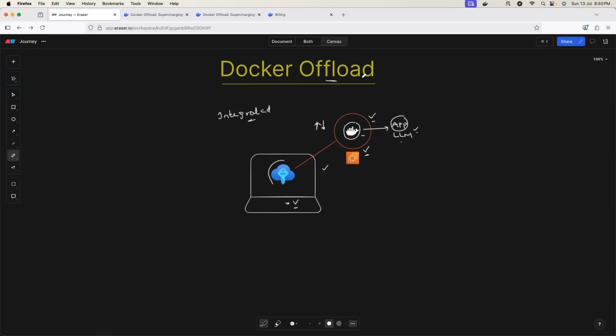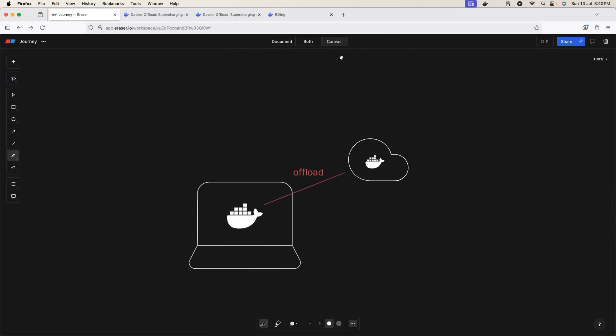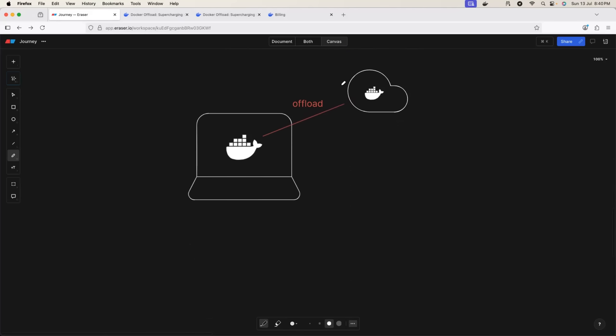Let me tell you, this is a game-changing feature from Docker. I would consider this is one of the best features that they recently launched because using Docker Offload, you don't have to spin up a virtual machine, SSH to the virtual machine. Instead, on your local machine, you just need to install Docker Desktop.